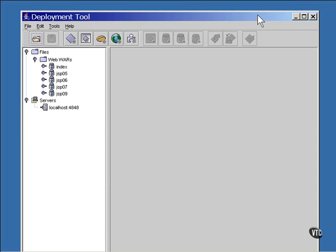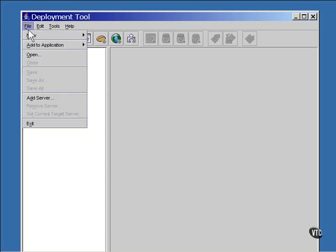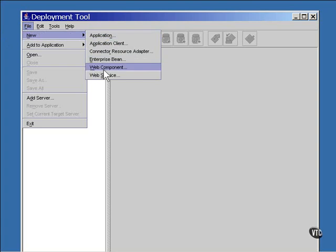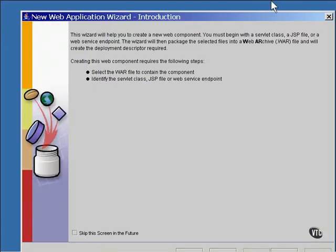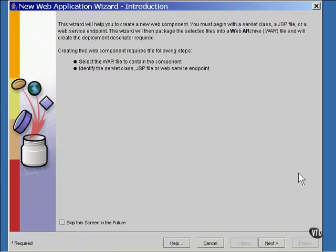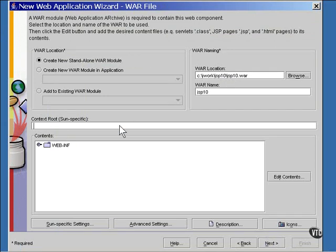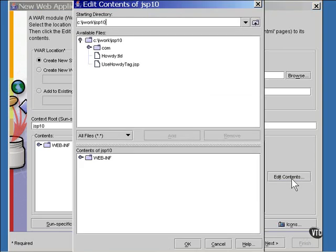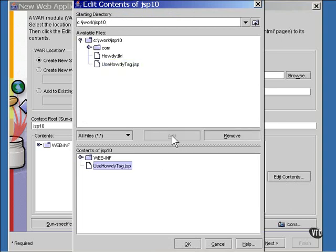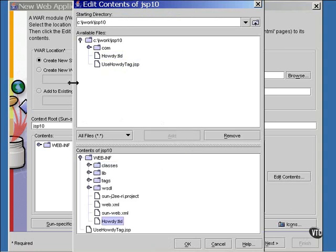Start off by naming the WAR file. Then we need to create the WAR file containing the parts, beginning, of course, with the Java server page. Then you add the tag library definition, and you add the entire com domain. This will bring everything in the directory tree into the WAR file.